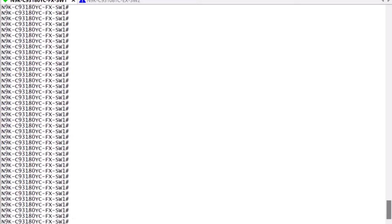In this video, I want to show you how to configure and verify a one-rate two-color egress policing on a Nexus Cloud scale. In this example, we will use a top-of-rack switch, but this is also applicable for FX, FX2, FX3, GX, and GX2 switch families.